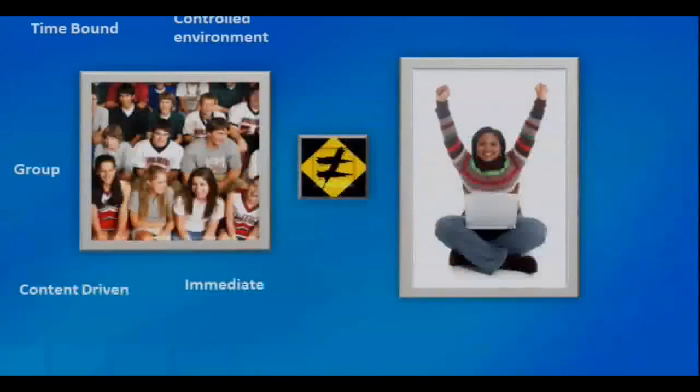Are you using the VLE or Moodle for the students who are physically local to you as well? Absolutely — they already have some experience of using Moodle as a medium to support their teaching. The Moodle is used throughout the university.